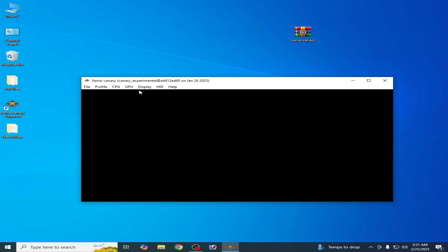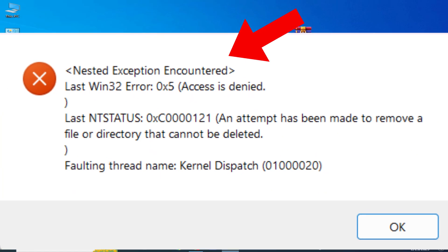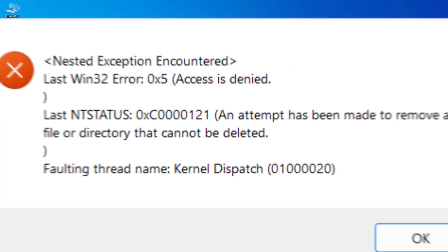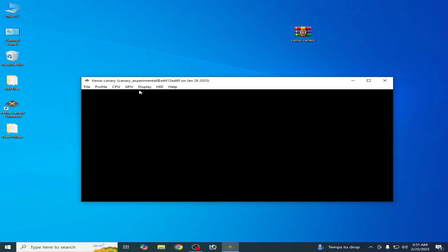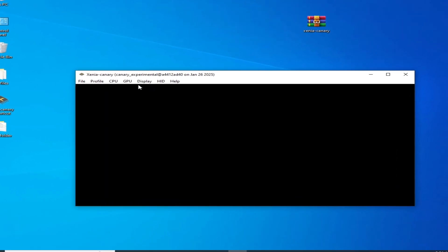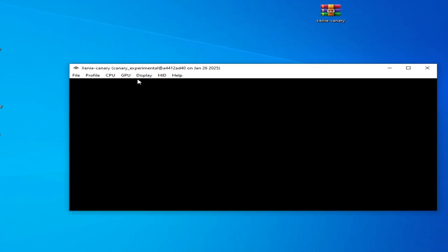Hello everyone, welcome back to my channel. In this video today I'm gonna show you how to fix the nested exception encountered error in your Xenia 360 Xbox emulator. I have different solutions for this problem, so do not skip any part of this video.